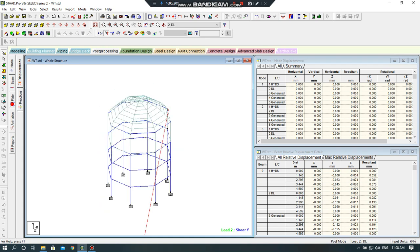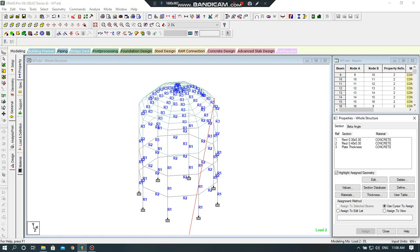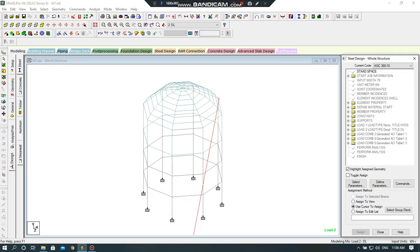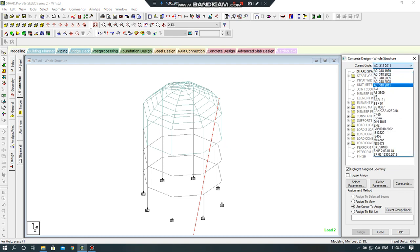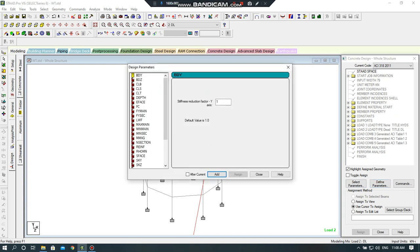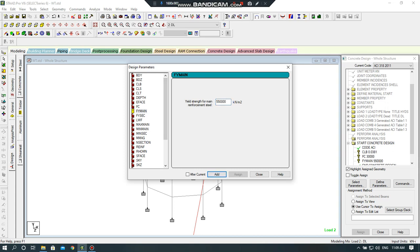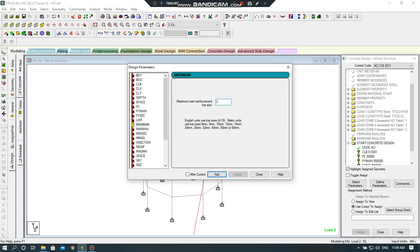Now I will assign the material type. So for this, I will click on design, then concrete design. I will assign the code as ACI 318 2000. You can assign anyone in your country. I will assign parameter as clear cover on bottom. I will click add, select concrete as 30 MPa, 30,000 Nm per meter square. I will select the yield strength of steel is 550,000. Add yield strength of secondary air force. Minimum maximum main, I will select 20.